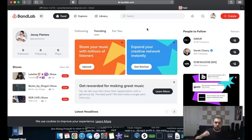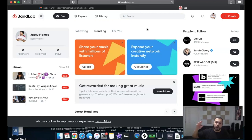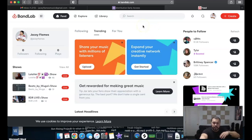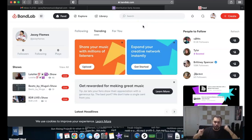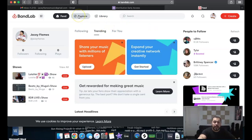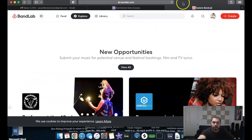The next video I'm going to upload will be about how to upload a song to distribute. Now that you've signed up, you can see all the features BandLab offers. You'll want to complete this sign-up process before getting early access to the distribution part. When you hit 'Explore,' it shows you more opportunities.